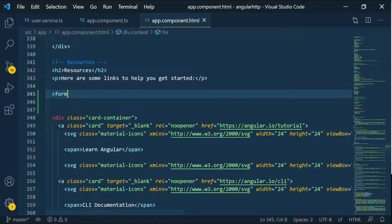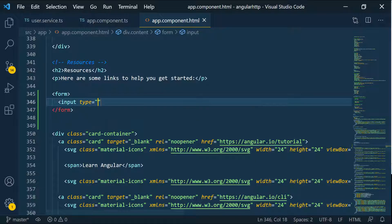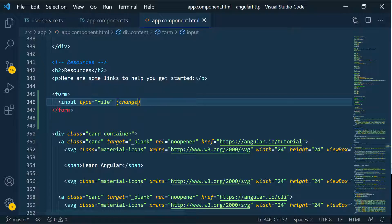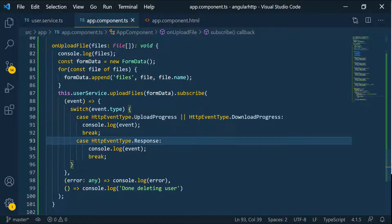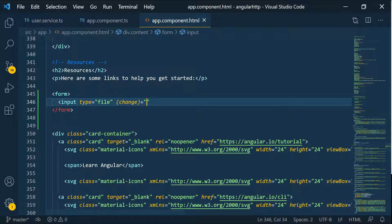I want to define a form, and inside that form I'm going to have an input element with a type of file. We're going to watch for whenever this input is changed using the change event, and we're going to set this equal to the function we've defined here. So we'll copy this name, go back, and pass it in — this will take the event that occurs whenever there's a change in this input.